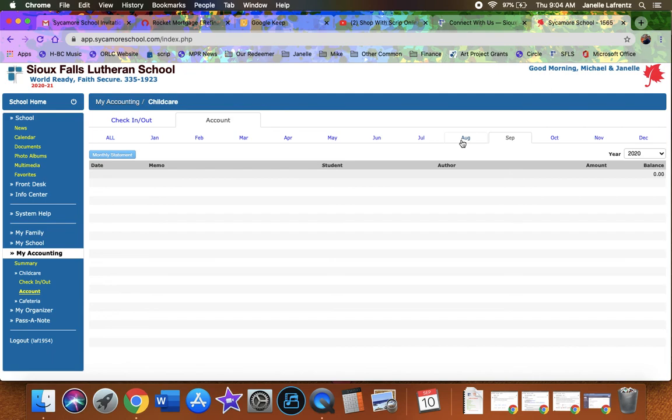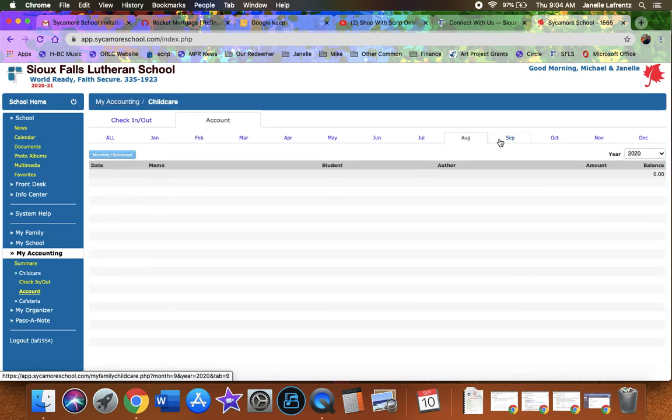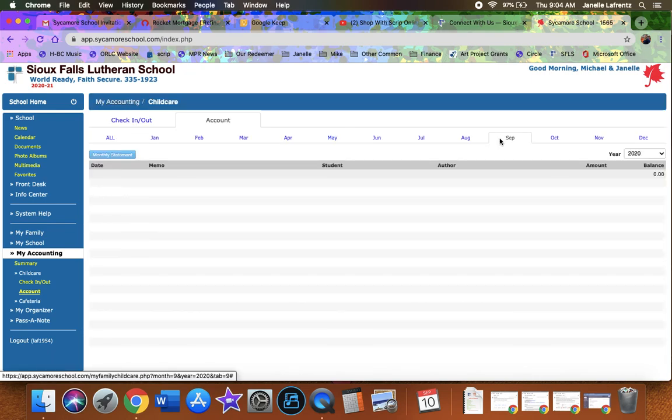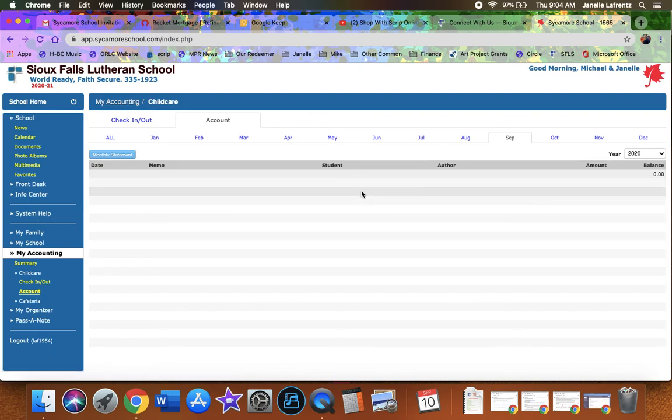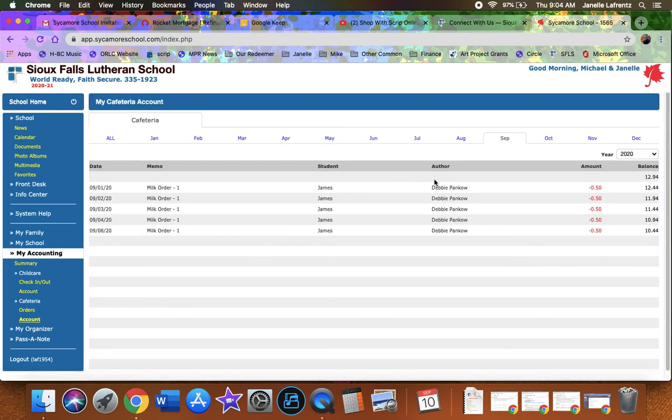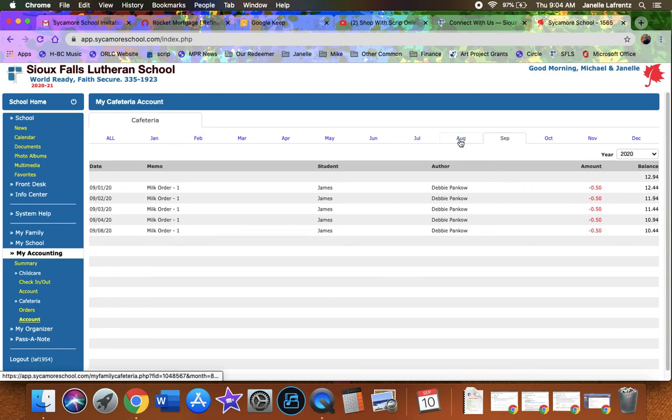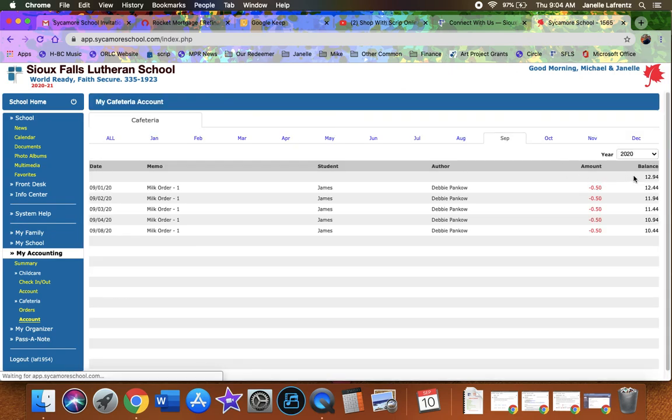So if you want to find out what you're being charged, go to child care and go to your account. This will say when you were checked in and checked out. Please look over August and September. Mine's blank right now because my kids aren't utilizing AOK. But let's take a look at cafeteria. I do know James has been taking milk during lunch. So there we have it. September he's already had a bunch of milk. August he had a bunch of milk. So I need to make sure and pay those balances, right?